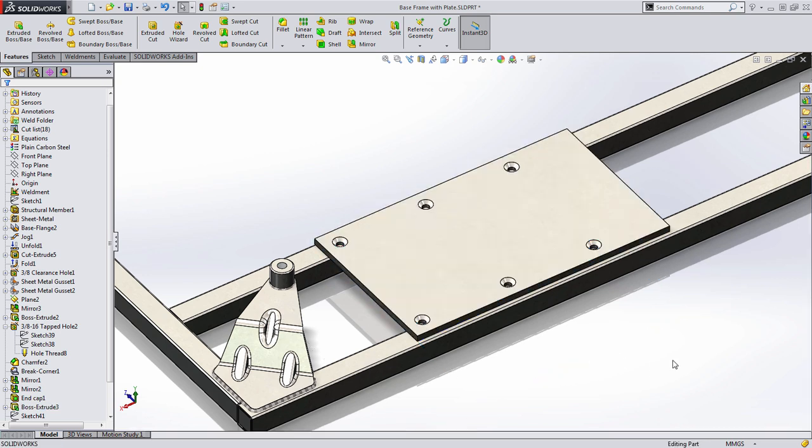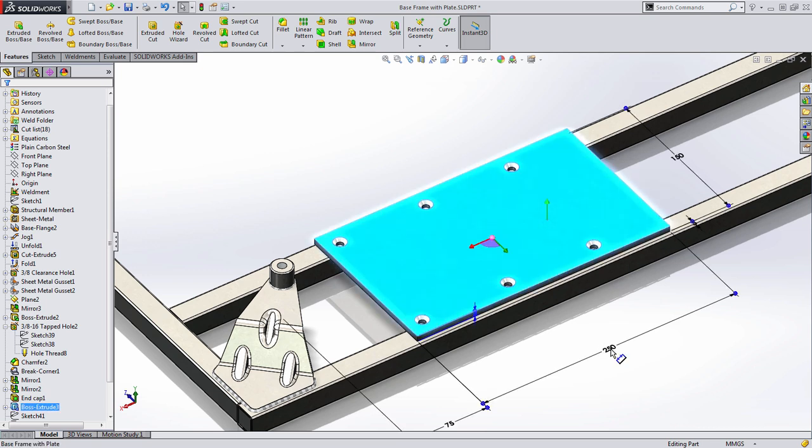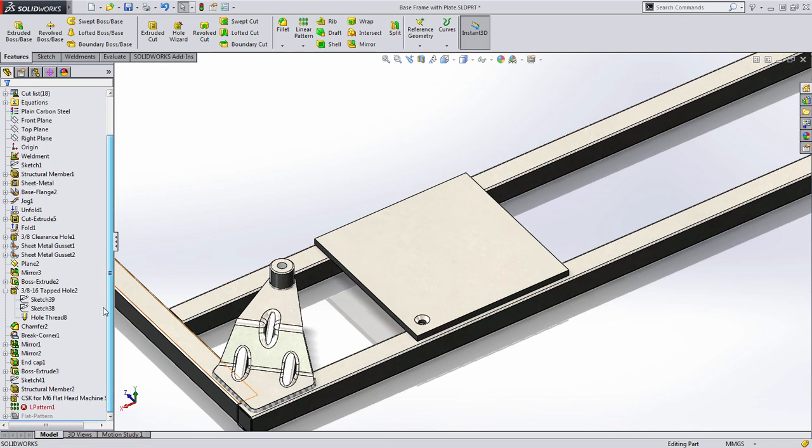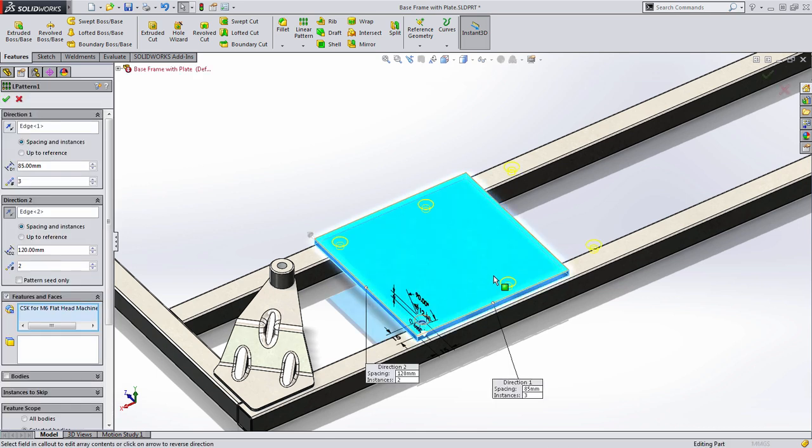In this case, a lot of users oftentimes generate an equation to make sure that the end hole maintains a specific distance off from the end. Likewise, if I were to shorten this plate to where it was shorter than the linear pattern, this would cause the feature to fail. This is because the pattern extends beyond the distance of the plate.